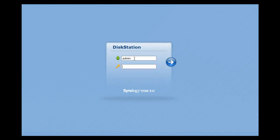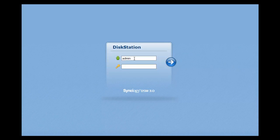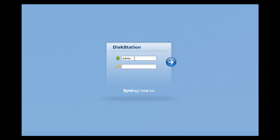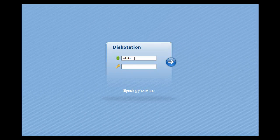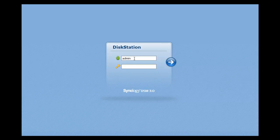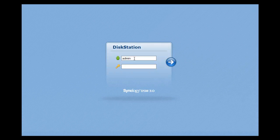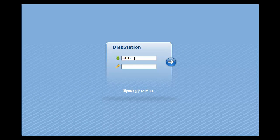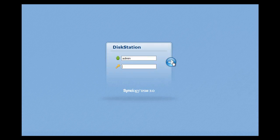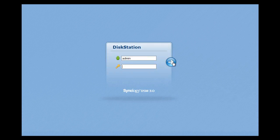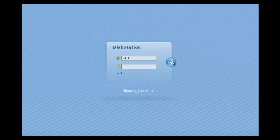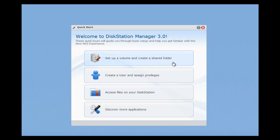Always worth checking the manuals on these devices because often there is an admin account and a password set up and a few times I've heard people sort of say that it doesn't work, it must have been pre-configured, they don't know what the password is. So do check and let's click here and login and it tells it's processing and loading.